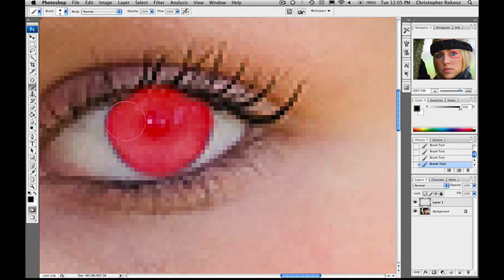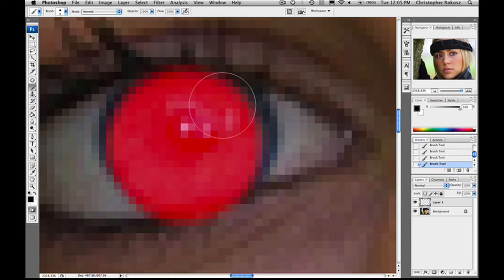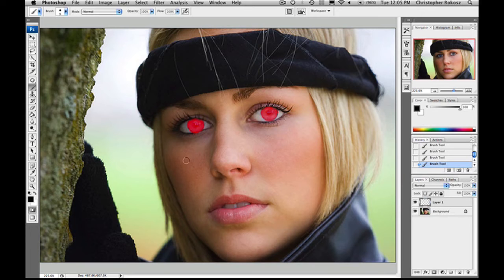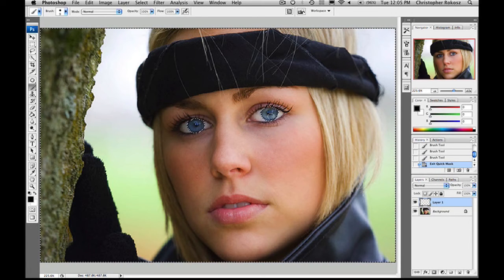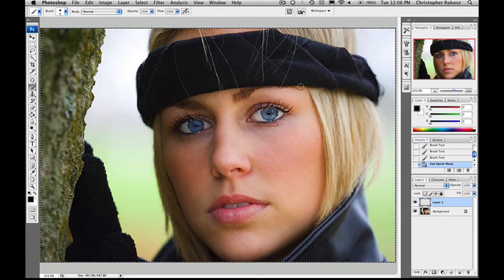So let's come over here. What I'm going to do is I'll hit my quick mask selection tool. What it's going to do is it has actually selected everything except that which we painted in. So what we're going to do is we're going to hit Shift+Command+I to inverse the selection. Now we're going to come over here and let's do a soft light.